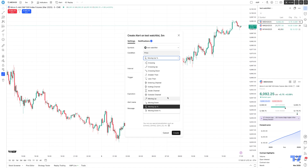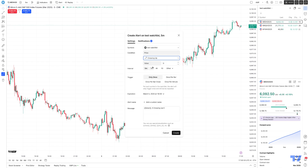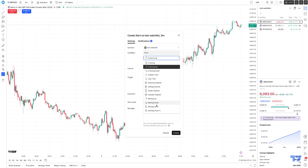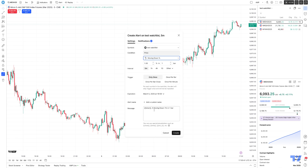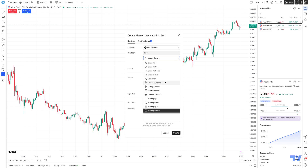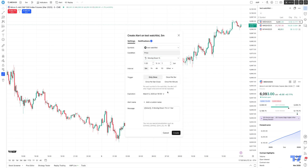Keep in mind that the parameters may change depending on the condition you set. For example, if I change it to 'crossing up,' some values change — there's no percentage value since we're not going off percentage anymore. If I go to 'moving down percentage,' the parameters change again accordingly. Once you've set your condition, you have the ability to select different trigger options — pretty much the same concept as a regular alert.